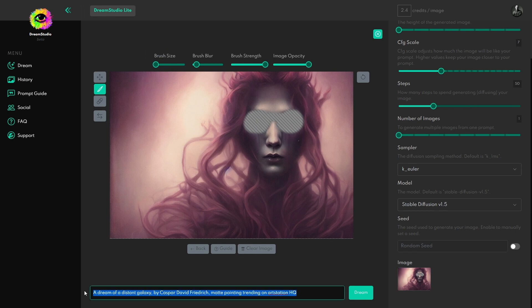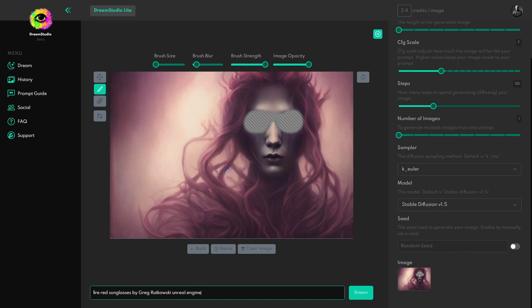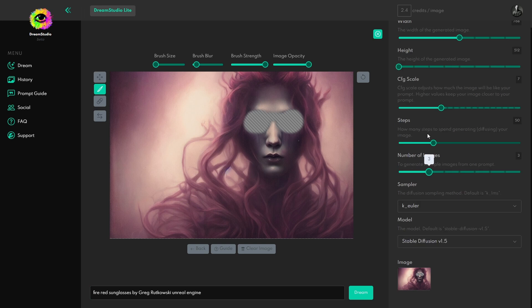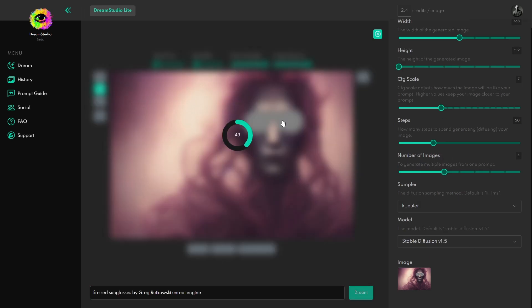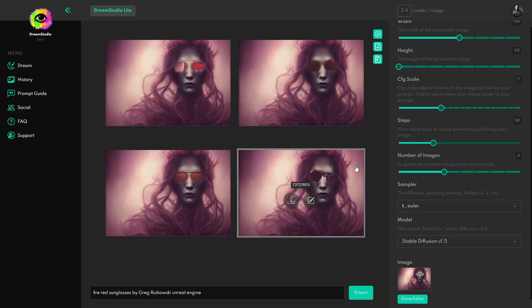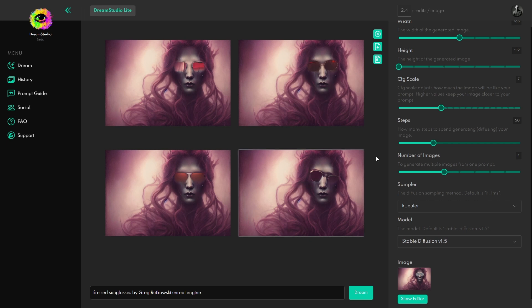And then type in what you would like for the sunglasses. So what I've done is typed in the prompt of Fire Red Sunglasses by Greg Rutkowski, Unreal Engine. I look at Unreal Engine as just like an artist, because it has a specific look. So I just throw it in there with the artist as well. And then let's go ahead and hit Dream. I'm going to generate a few different images. Let's generate four at a time and hit Dream. And it should use the mask area to create the sunglasses. Again, it may not be perfect, but it's a good start. And there we go.